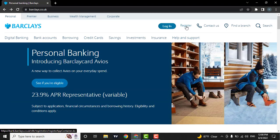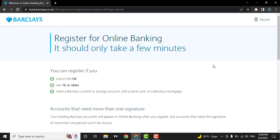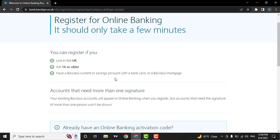Now click on register. There are a few conditions to open up your online banking. Firstly, you need to live in the United Kingdom. You must be 16 or older and you must have Barclays current or savings account with a bank card.